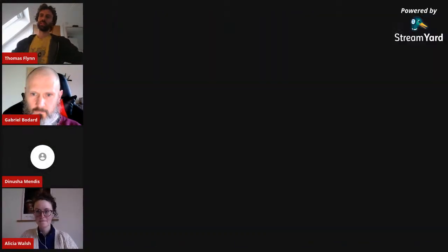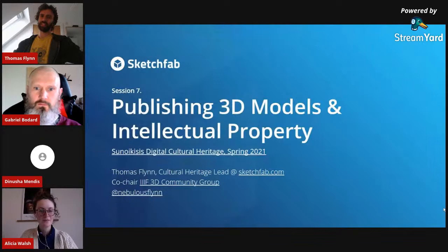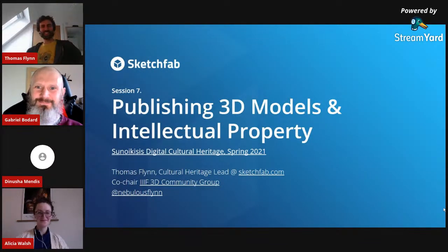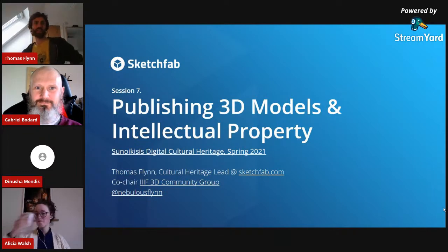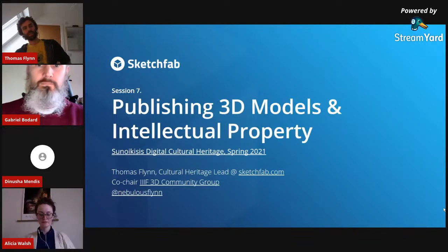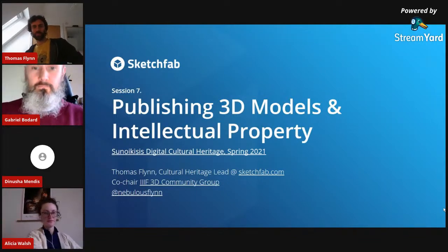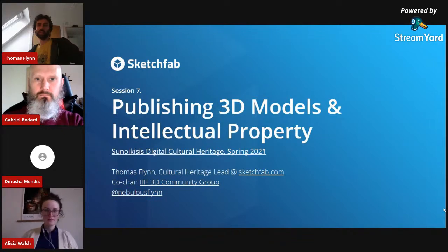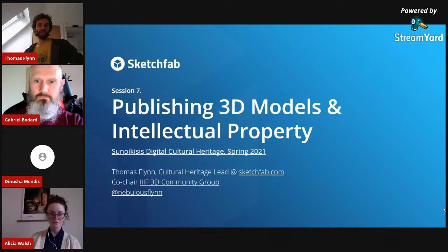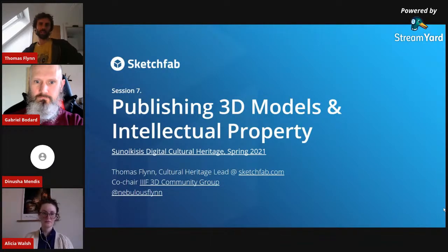I am Cultural Heritage Lead at Sketchfab.com. Sketchfab is an online publishing platform for interactive 3D models — if you have a 3D model and you want to show it to somebody via the internet, that's what Sketchfab lets you do. It's used by artists, designers, brands, and cultural heritage organisations all over the world. Previously I worked at the British Museum, where we used 3D scanning and 3D printing — including 3D prints on handling desks and in educational kits handed out to children.